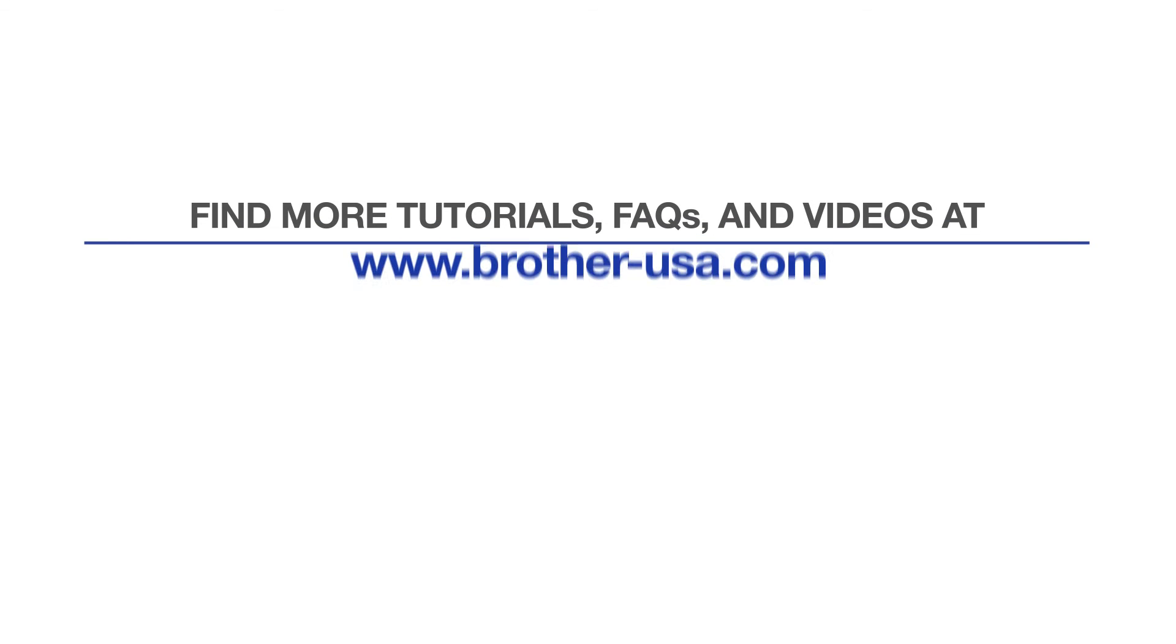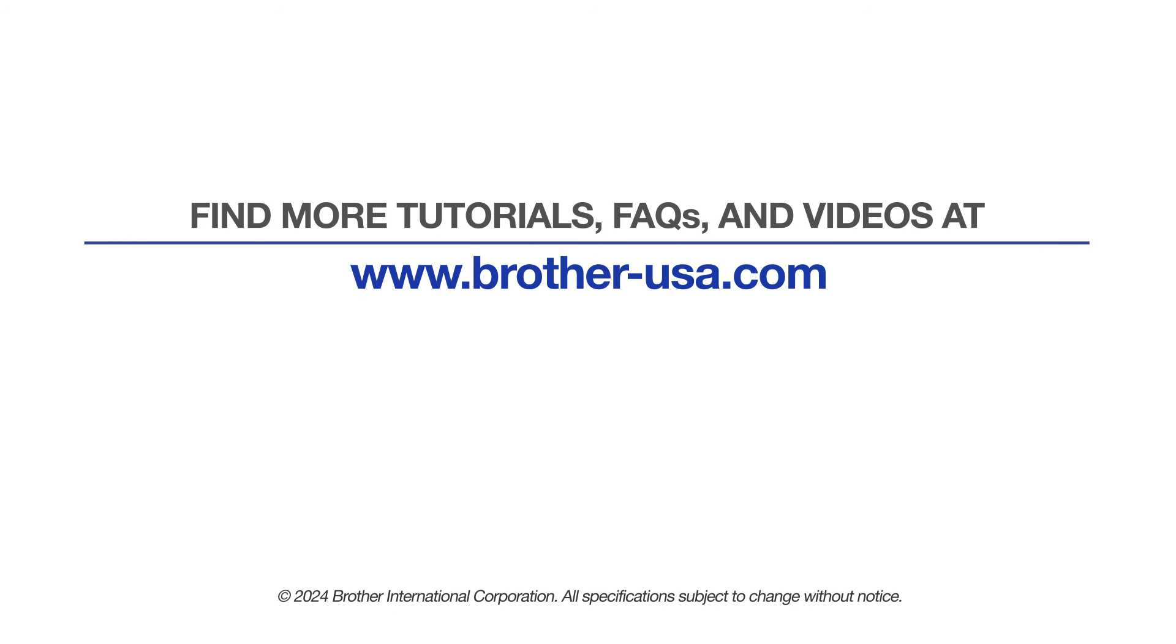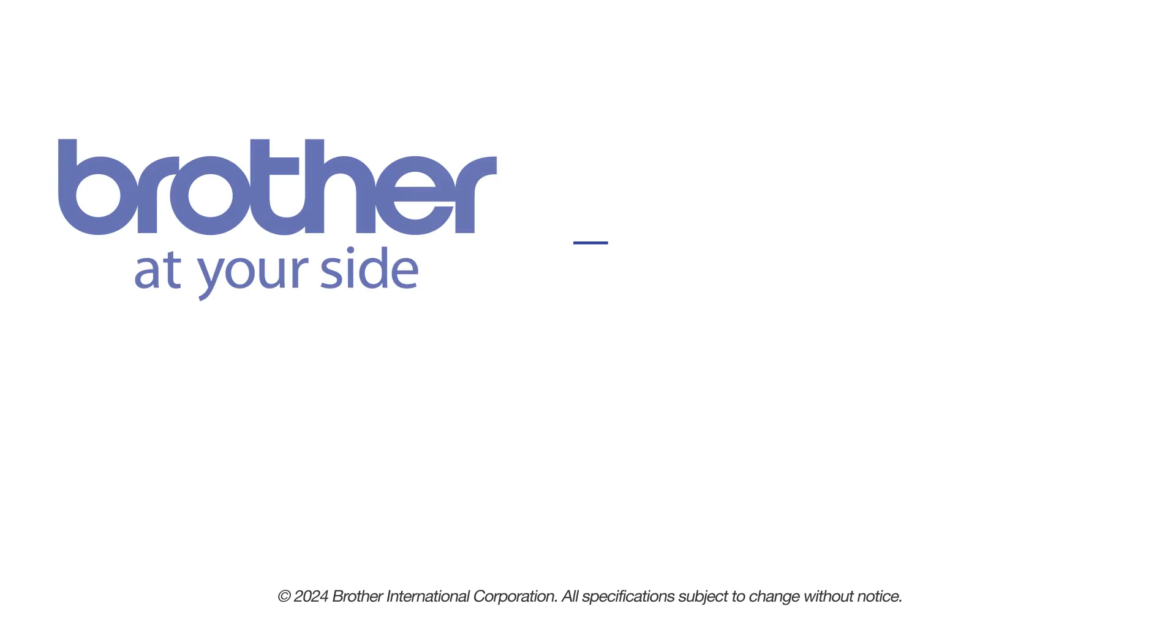For more tutorials, FAQs, and videos, visit us at www.brother-usa.com. If you found this video helpful, be sure to subscribe. Thank you for choosing Brother.